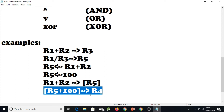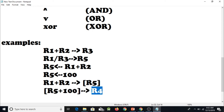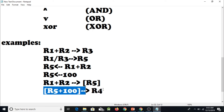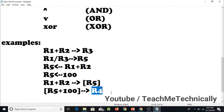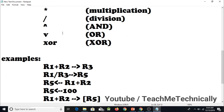In this instruction, R5 plus 100 is written inside square brackets with an arrow pointing towards R4. This means: add 100 to the value stored in R5, and that computed value is the memory address. Then fetch the value stored at that memory address and store it in register R4.